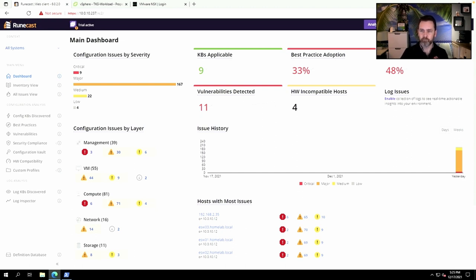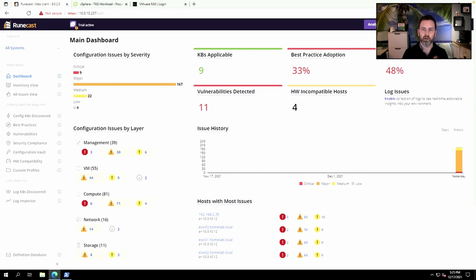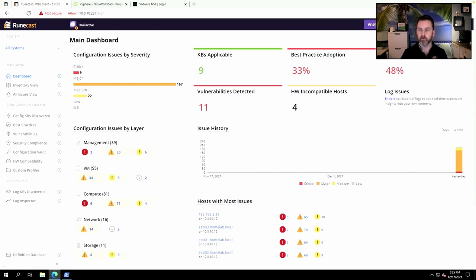First up, Runecast Analyzer is an operations management solution that will help you manage and support your IT environment. It used to be a VMware vSphere-only solution, but they've rapidly expanded their feature set into NSX-T, Kubernetes, Azure, AWS, vCloud Director—it's now a really broad and full-packaged operations management solution. It's an appliance which you deploy, in this case on-prem in my home lab environment.